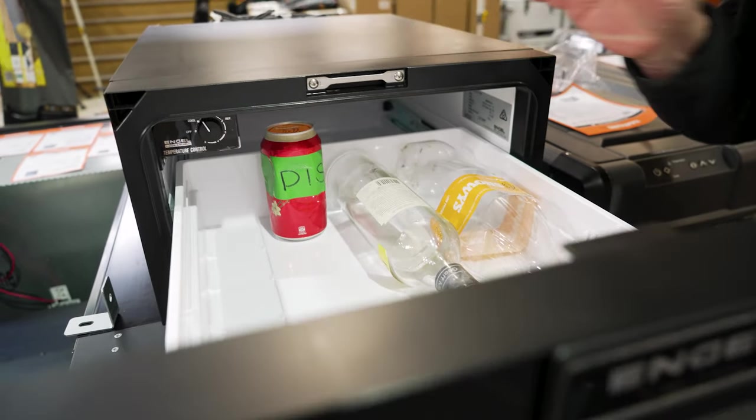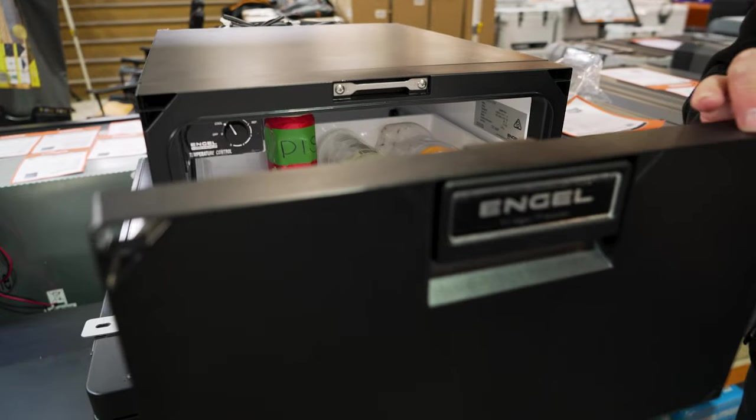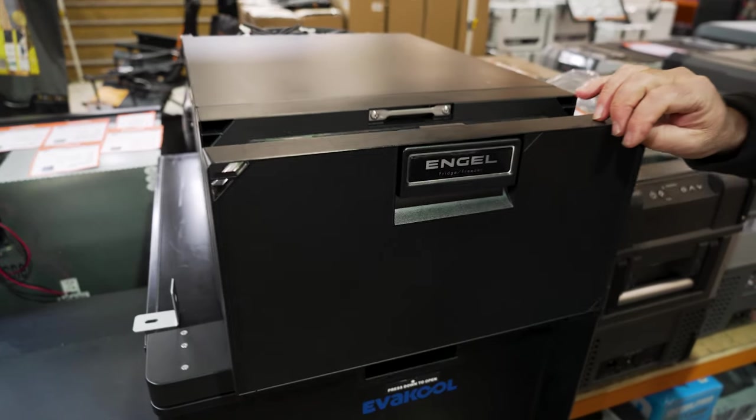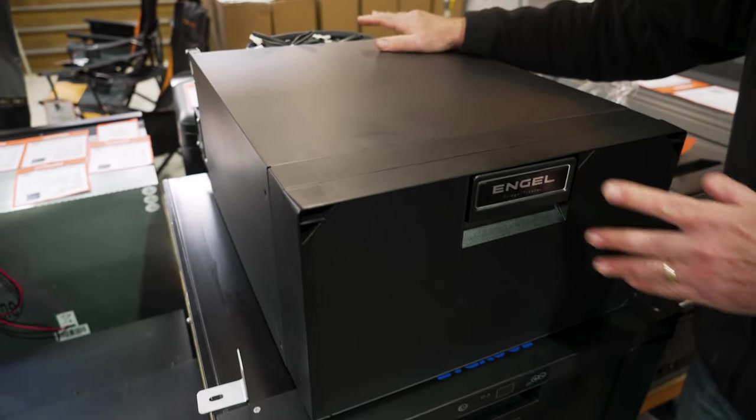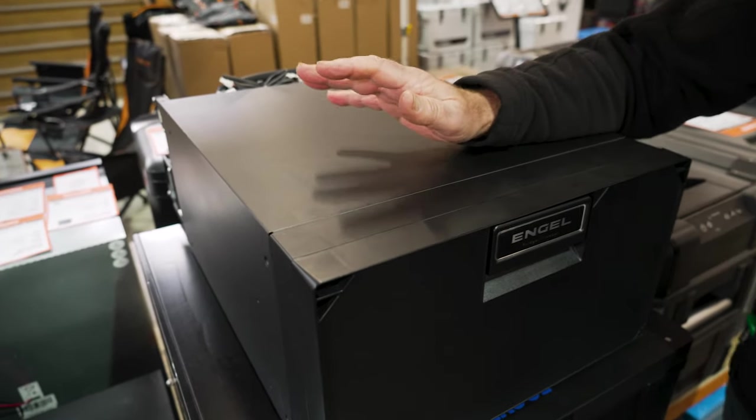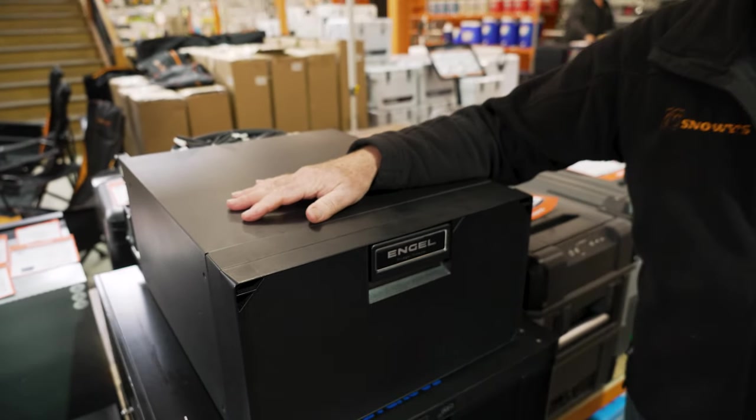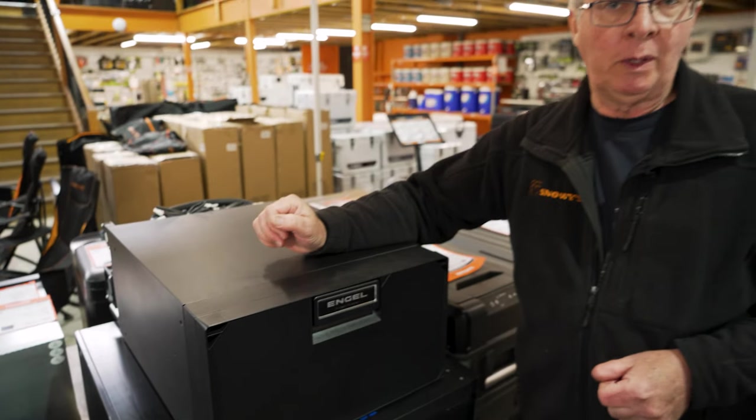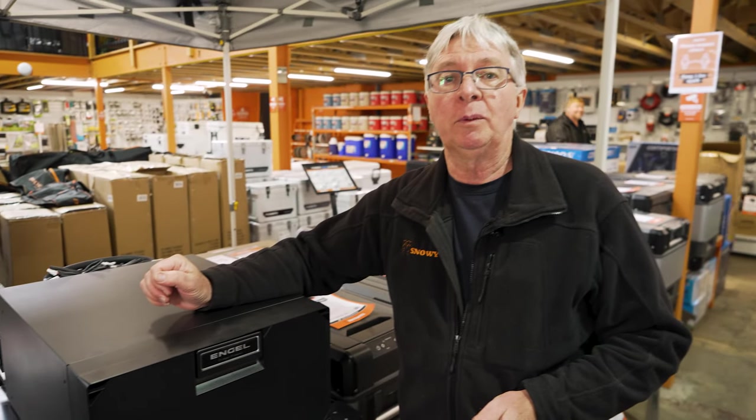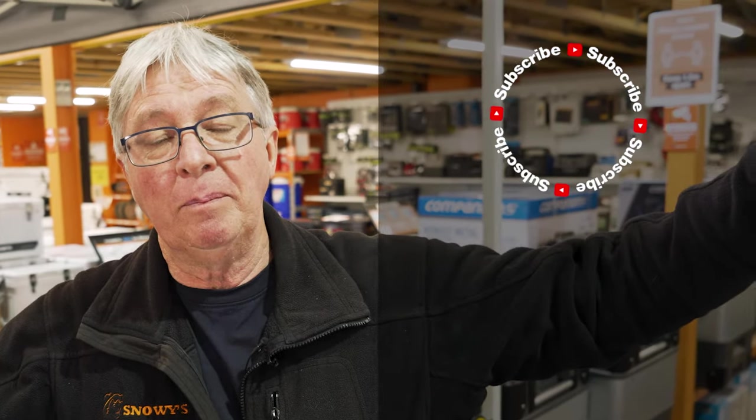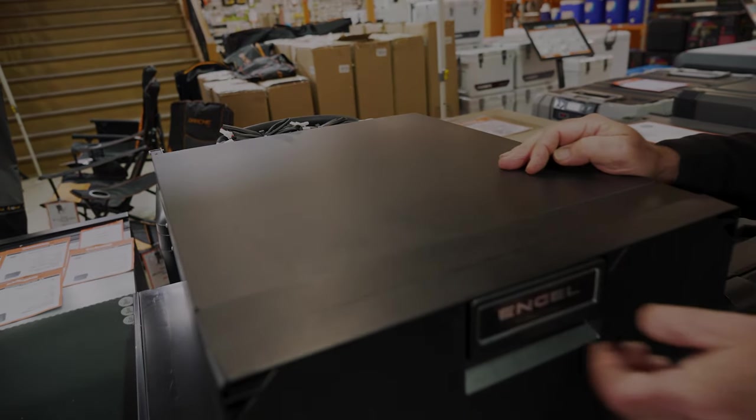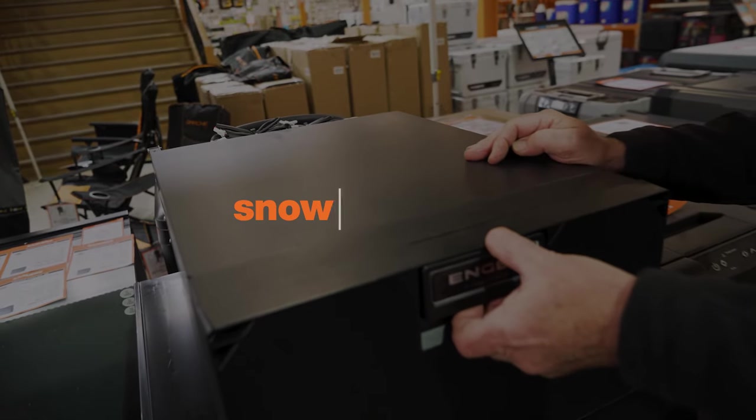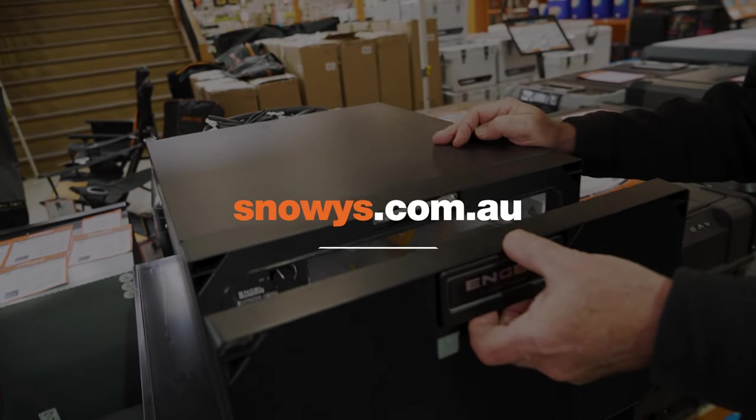Now, that's all I've got today on the SB30F drawer fridge from Engel. If you want any more information on this or any other products, go to our website, snowys.com.au, where we have the lowest prices every day. If you want to subscribe, click up here. If you want to see any more videos, click over here. And if you want to ask a question, leave a comment down below. As always, I'll see you.